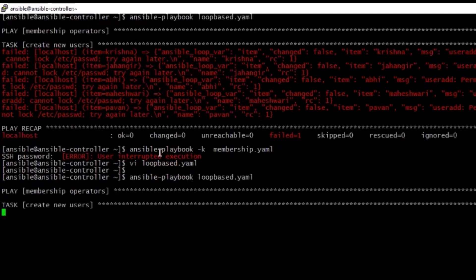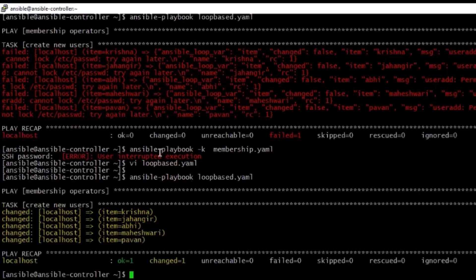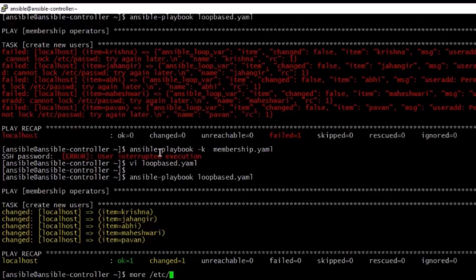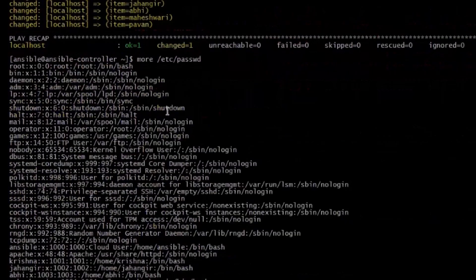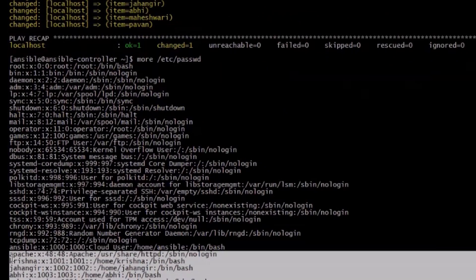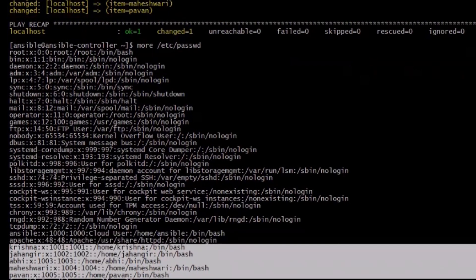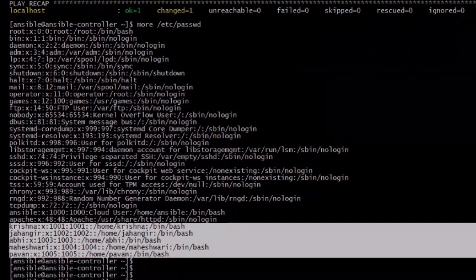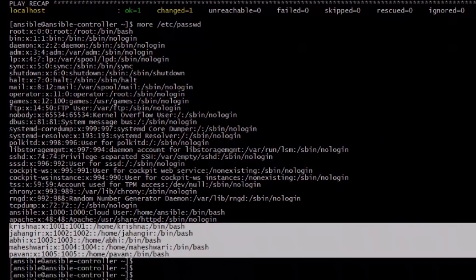And run it again. Let us run it without hyphen K, right? Okay, so now this time it is working. Yes, all changes happened. Five changes we can see here, and all of them belong to the user changes. All right, let us see the password file, and you can see at the last bottom all the users just now added, five users to this user list.